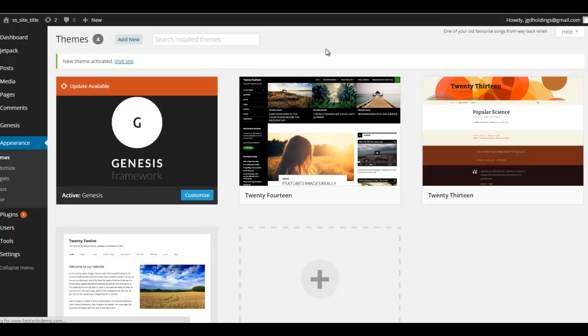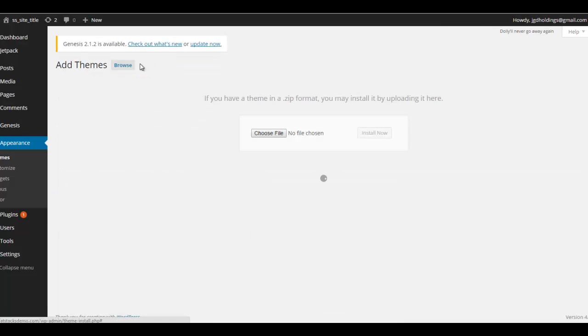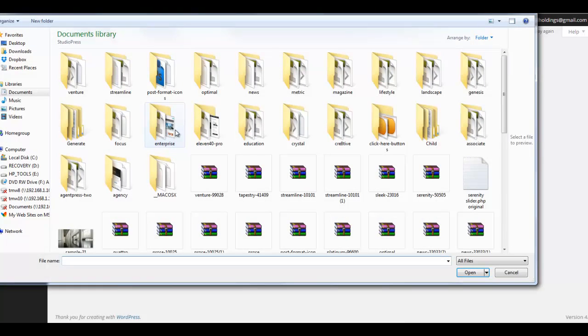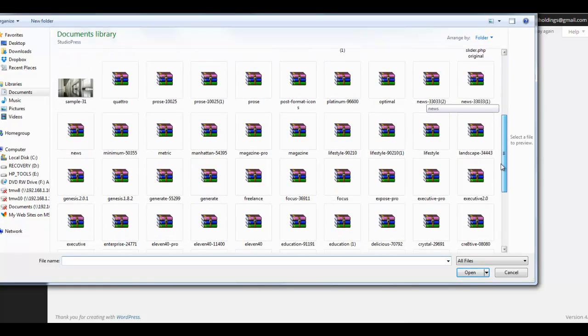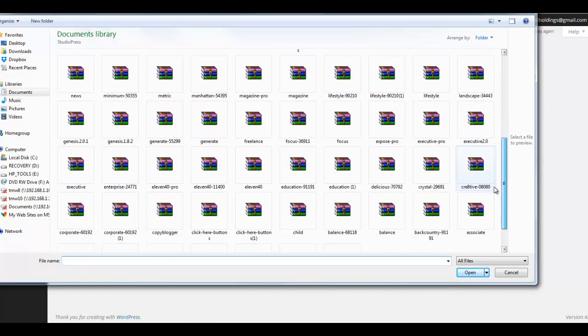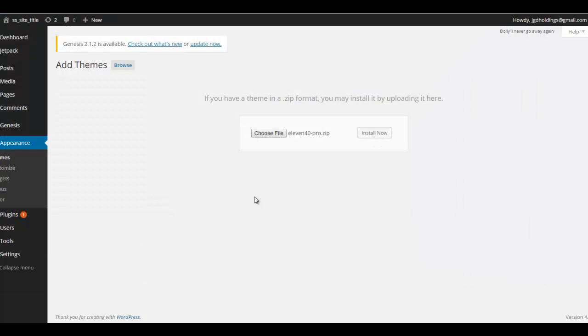So we'll just do that process one more time and we'll install the child theme. You keep the zip files as zip, you don't have to unzip the themes when you download them from StudioPress. 1140 Pro, that's what we want, it's right here. And again, same process.